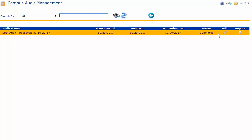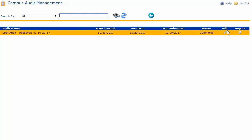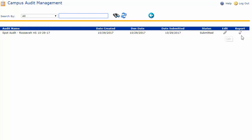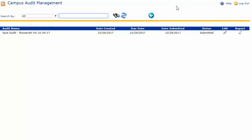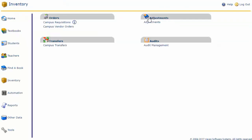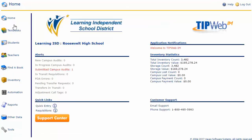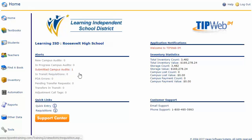Now that my audit is submitted, I can no longer edit. I can, however, continue to pull the reporting to review. I'll back out of the audit page, take you back to the home page, and note under alerts that the audit has been submitted to the district.